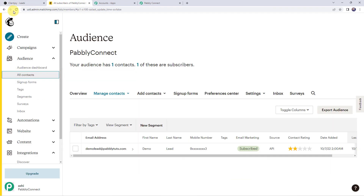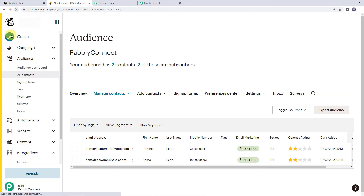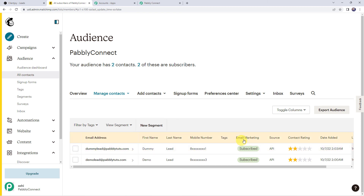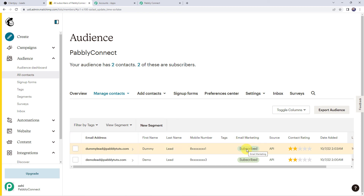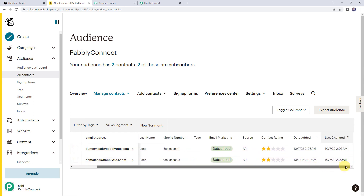Now we have to check our Mailchimp subscriber list. Let's refresh it. A new lead has been created: name as 'dummylead@pabbly.com', first name as dummy, last name as lead, mobile number, email marketing status as subscribed, and the created date and time. Our integration is perfectly working fine.